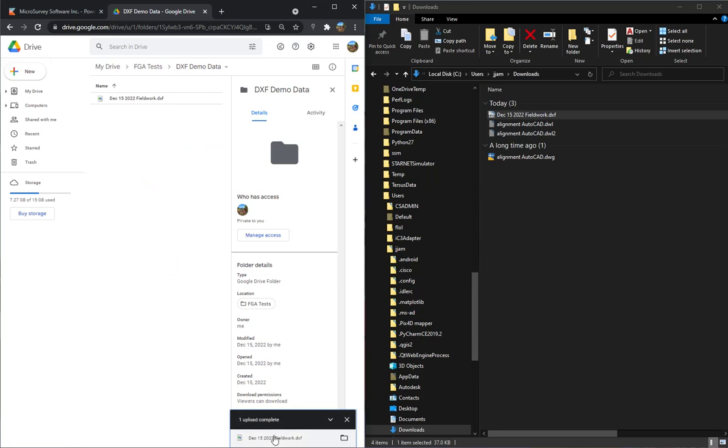So that will be uploading. It's currently being uploaded to my Google account on my desktop. When I turn on my data collector and refresh the Google Drive, then we'll find that that file is there as well and it's ready to be imported into FieldGenius.